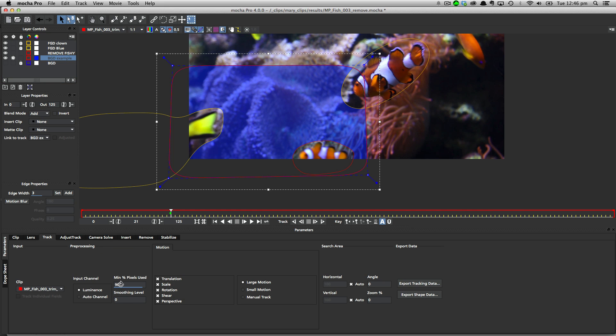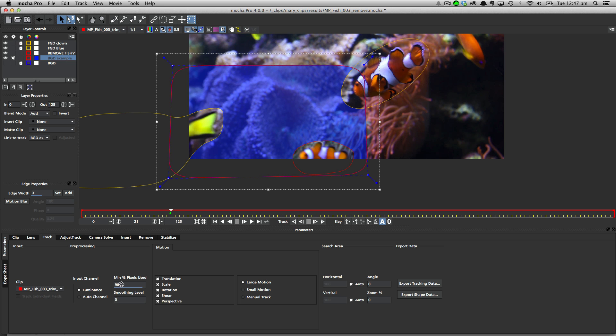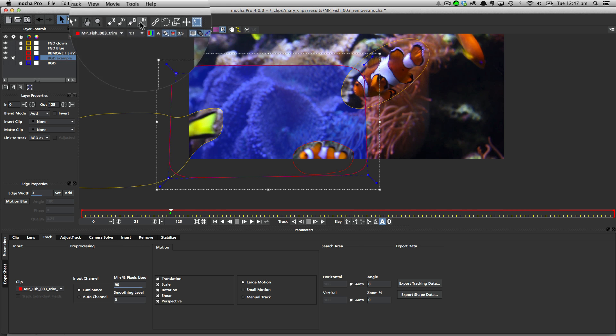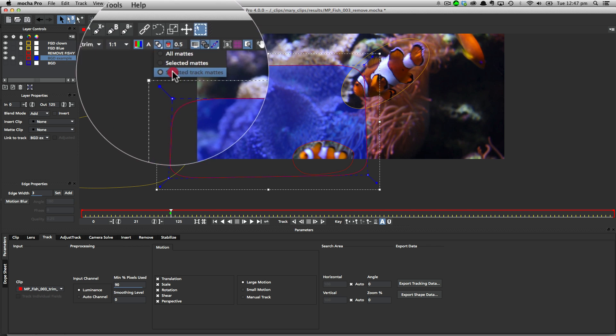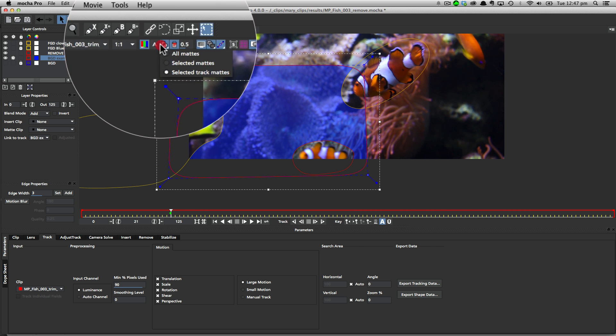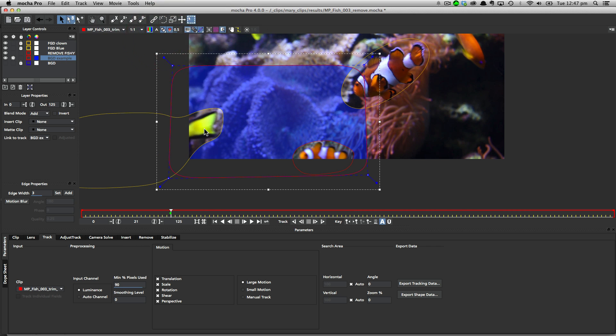I'm going to set my minimum percentage of pixels to about 90. So the larger this value is, the longer the track might take, but the more accurate it is going to be. And for removes it's a good idea to be as accurate as possible. So once we've actually got these parameters set up, we can go ahead and start tracking. And once again, with this track matte option set in our mattes, we can see how those foreground objects are cutting out of our background.